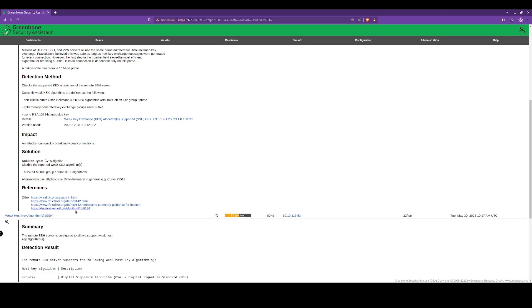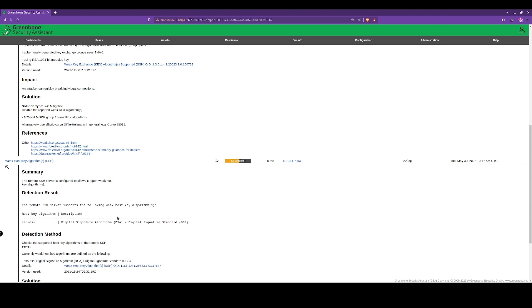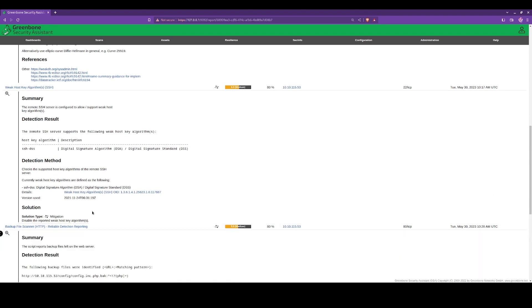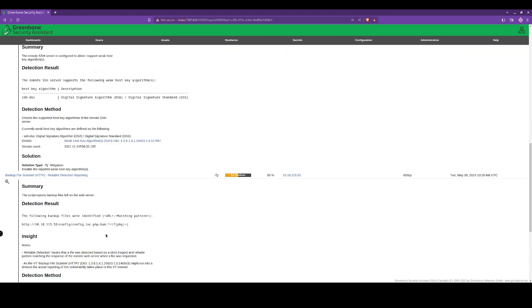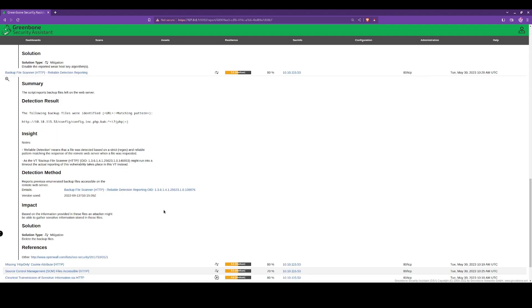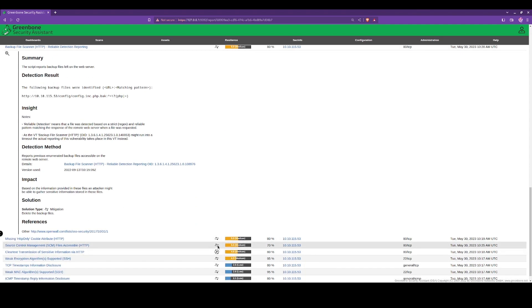The attacker can quickly break individual connections, so we need to disable that. Again, weak key algorithms. We've also got a backup file publicly accessible, so that can be downloaded by anyone.